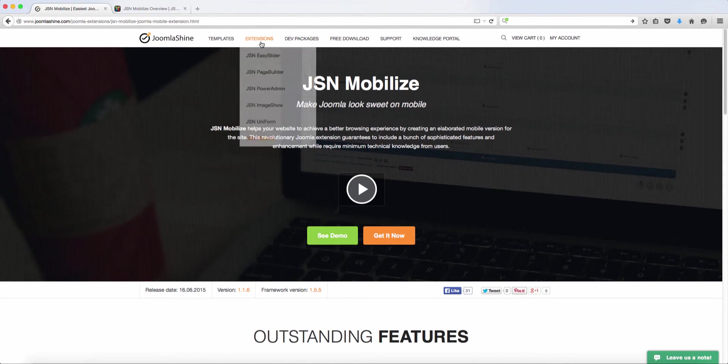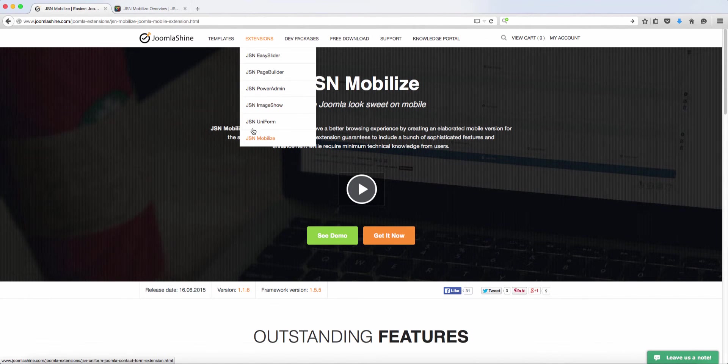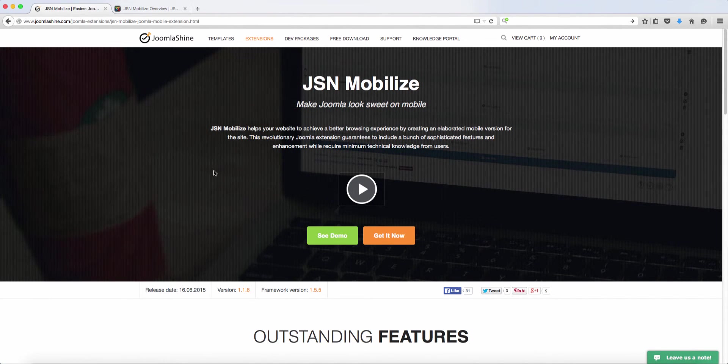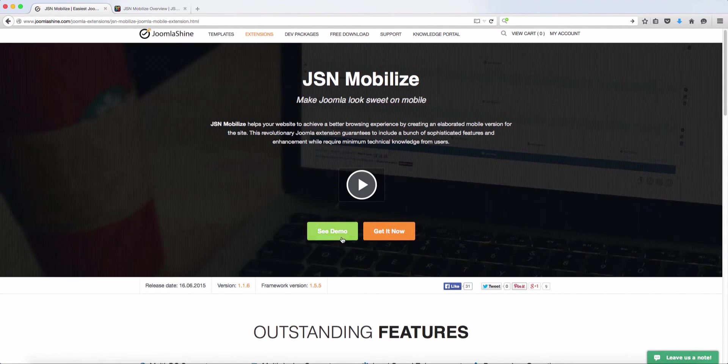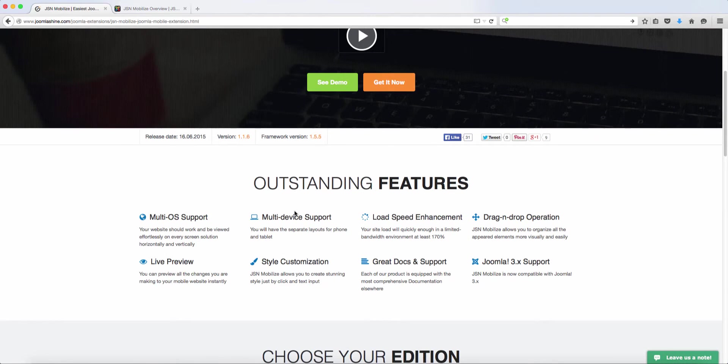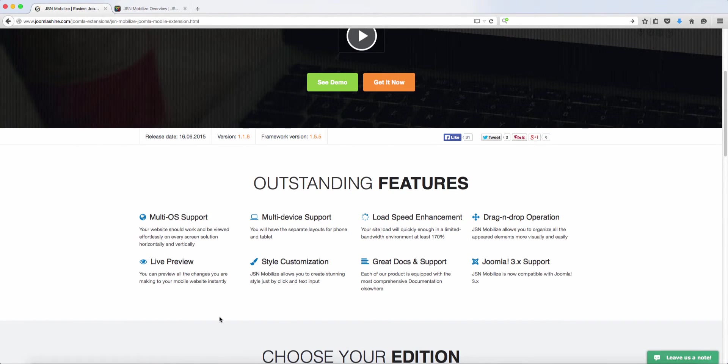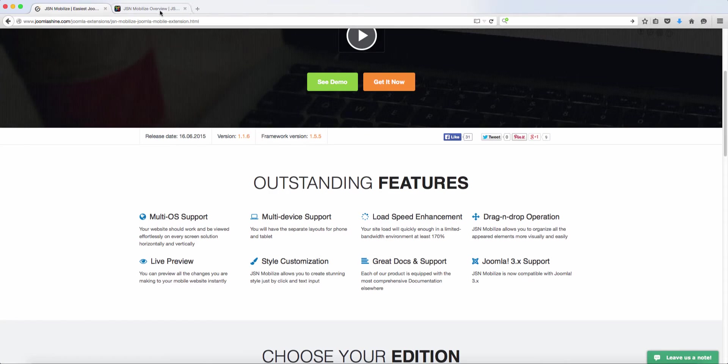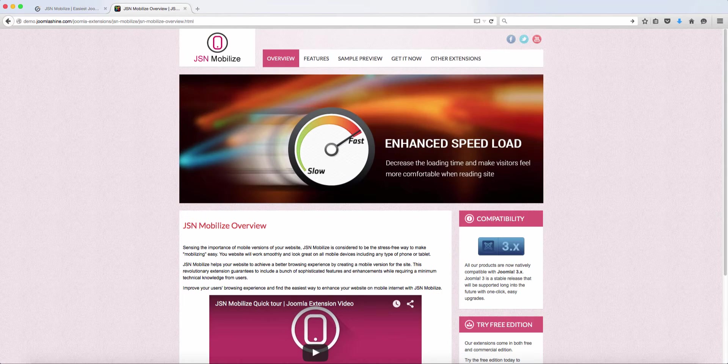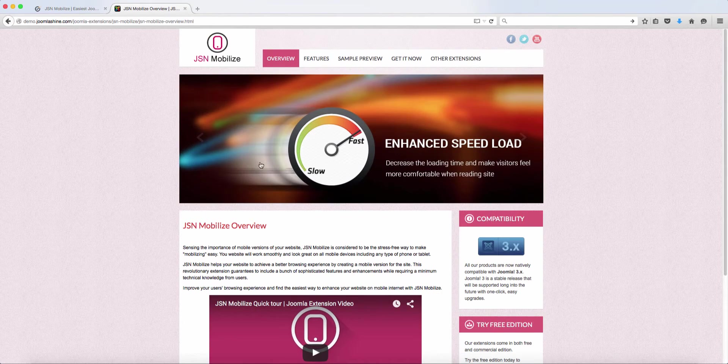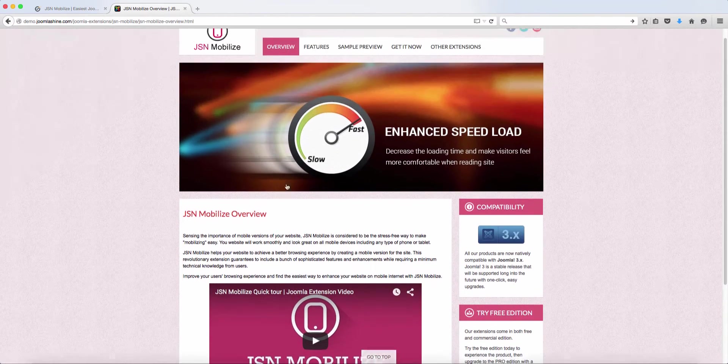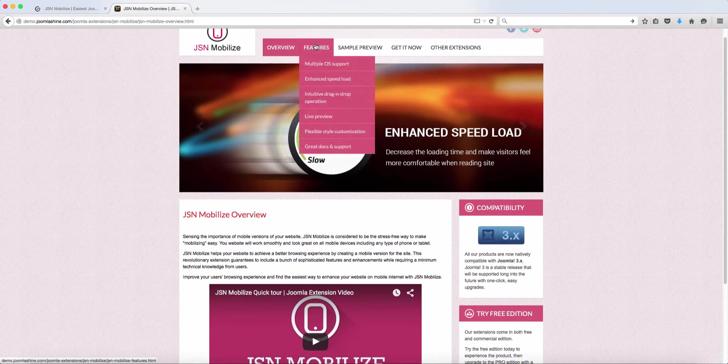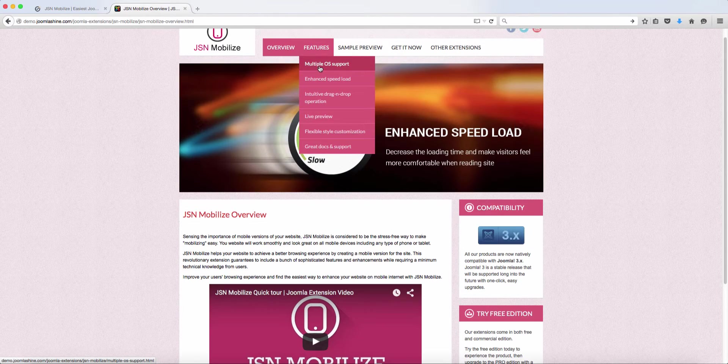So you go to JoomlaShine.com and you can go to JSN Mobilize. So they have a demo here, but before going to the demo, you can take a look at some of the features that it has here. So let's go over to the demo section. Now this is the overview. Let's check out the features here.